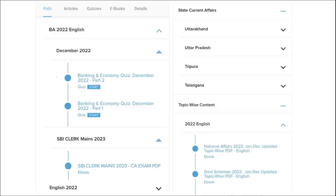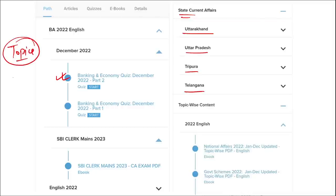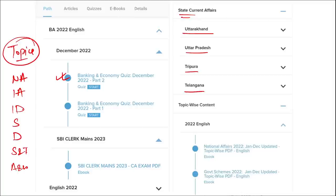Apart from this, we also provide banking and economic questions. We provide state current affairs such as Uttarakhand, UP, Tripura, Telangana and many more. We also provide topic-wise current affairs covering national affairs, international affairs, important days, sports, defense, science and technology, apps and web portals, and obituary — topics that are asked in various exams across India. I highly suggest you to watch our videos as they will be very beneficial in the long run.